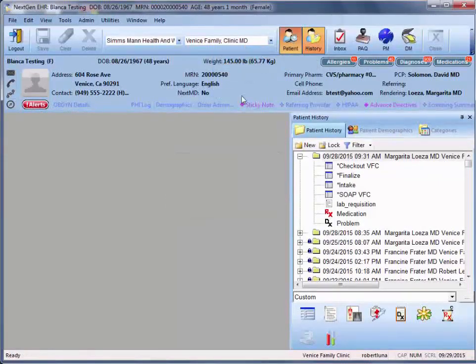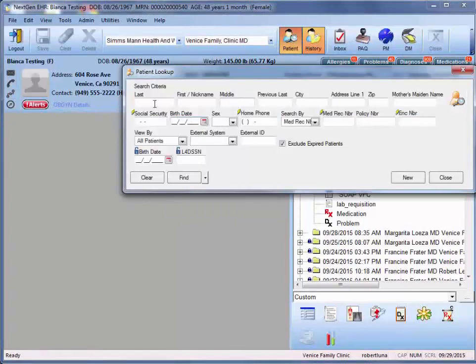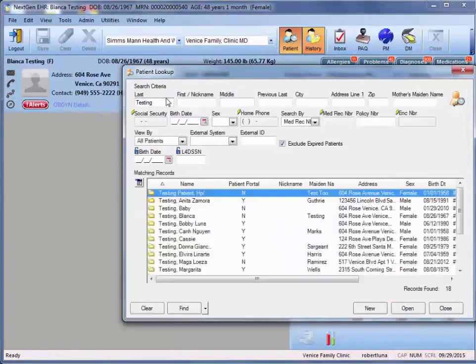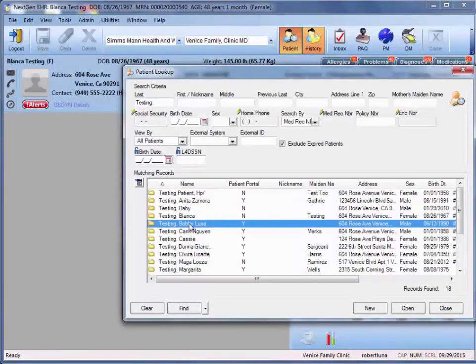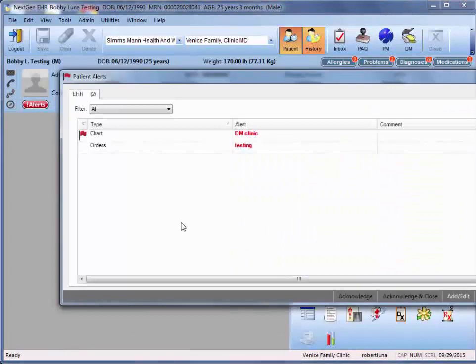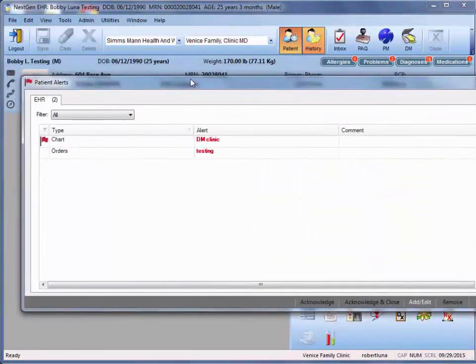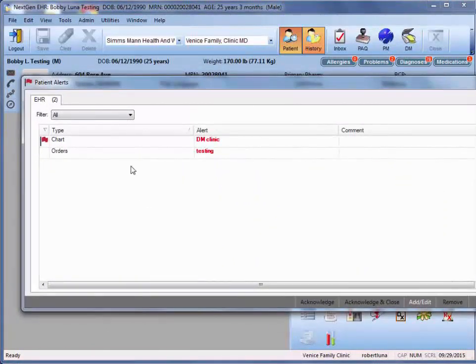Now, if we return to a different test patient, Bobby Luna, for example, we now see that these alerts actually appear once we enter the patient's chart.